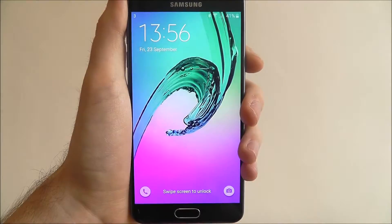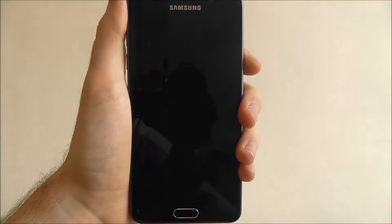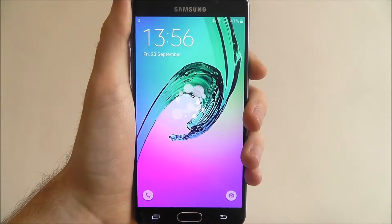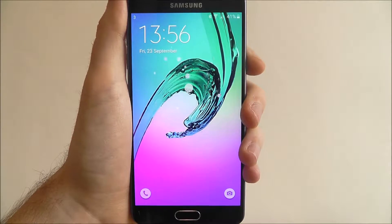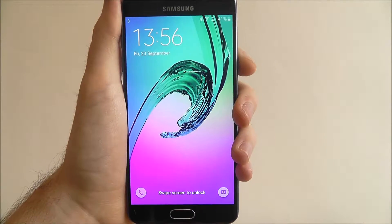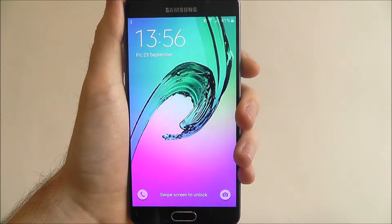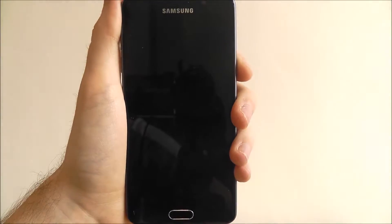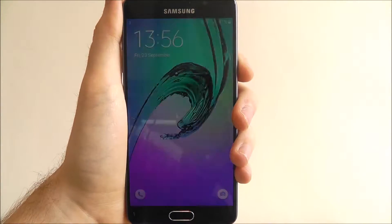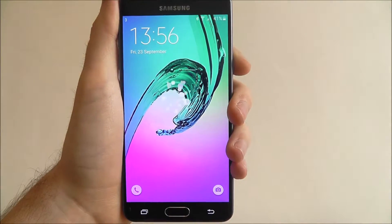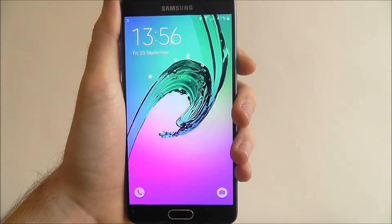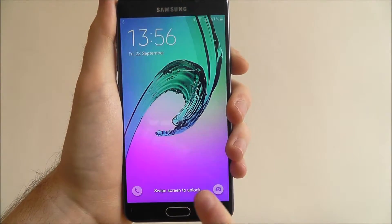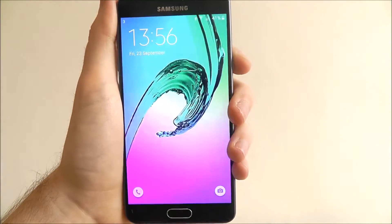Hi guys, in this quick tutorial I'll be showing you how to quick launch a couple of apps from the Samsung Galaxy A5 lock screen. So as you can see we're coming on our lock screen and it's going to keep switching off. And you'll see at the bottom we've got two app icons for the phone and for the camera.